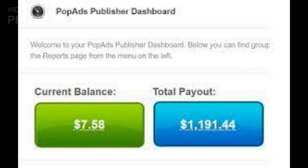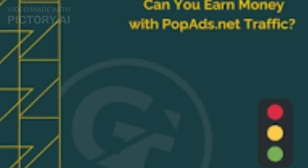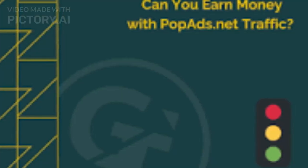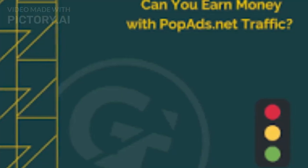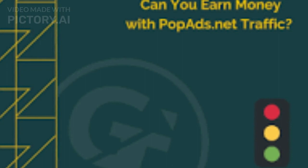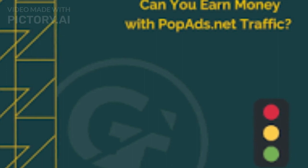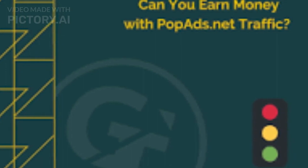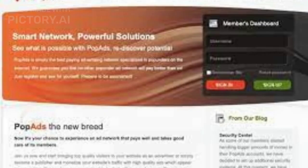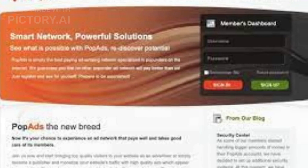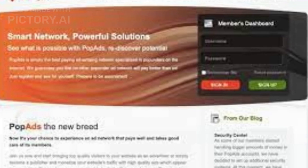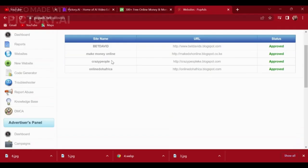Next, you will need to choose which ads you want to display on your website. You can do this by going to the Ads tab in your PopAds.net account. Here you can select the types of ads you want to display, as well as customize their appearance and target specific audiences.